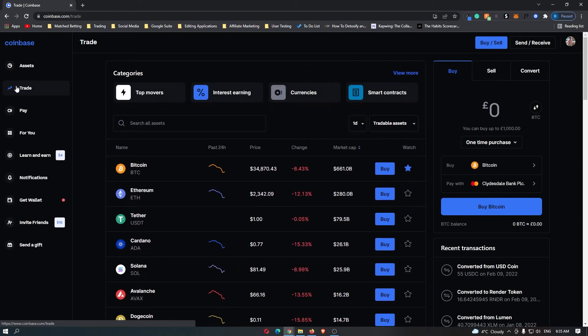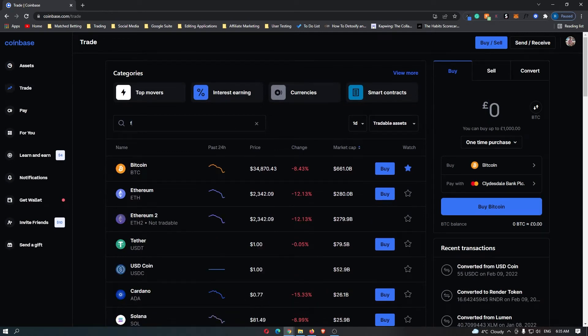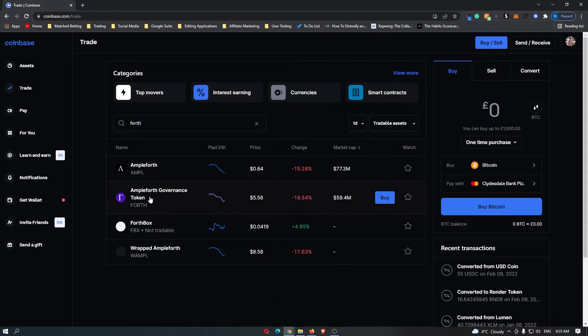You want to come over here to trade and then in this top search bar, search for forth and then Ampleforth Governance Token will pop up here.